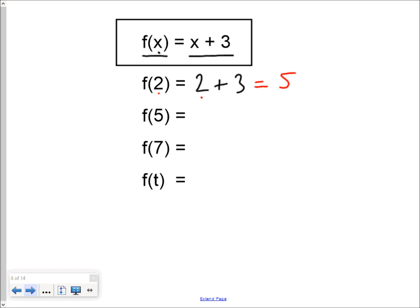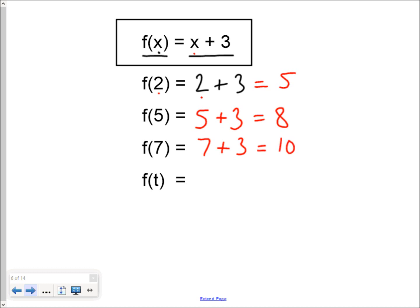f of 5 would be x equals 5, so the input value is 5 — we add 3 to it and get 8. f of 7 would be 7 plus 3, which is 10. Sometimes you will feed algebra into your function; if you do, you get algebra out the other end as well — so we just leave our final answer as t plus 3. Whatever comes out depends on what gets fed in.